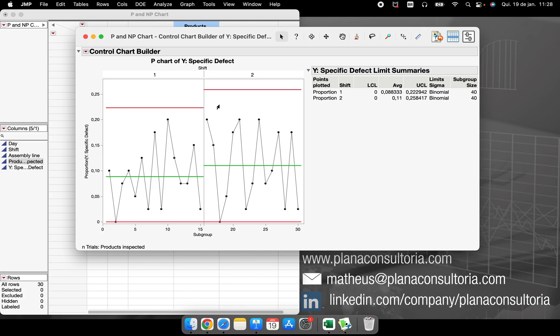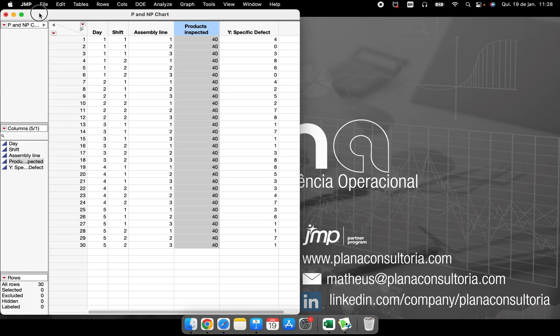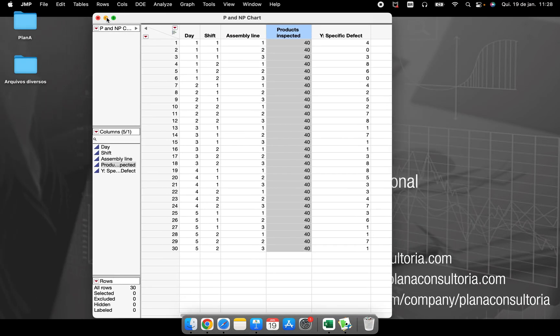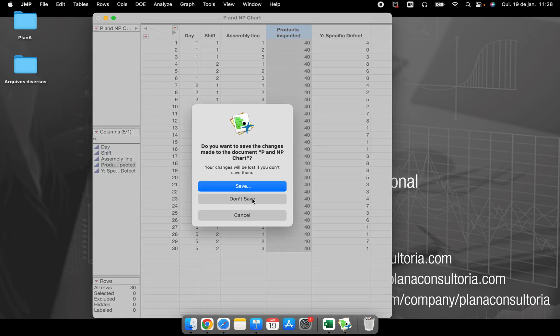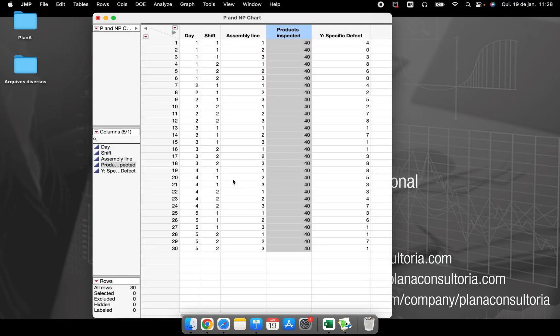So the same thing you can do with the by option in the platform and that's it. P-chart proportion of some specific defect in our population inspected. So I hope I could help you again and see you in the next video. Bye.